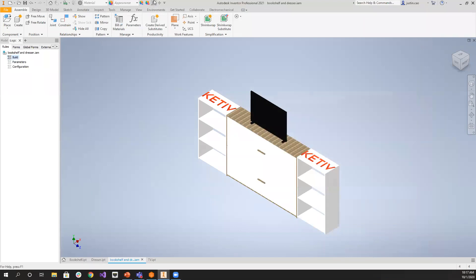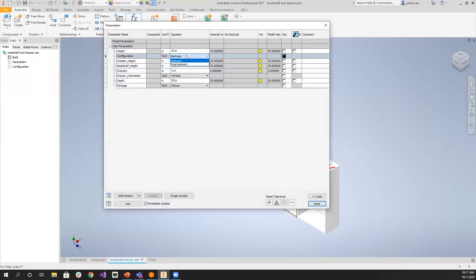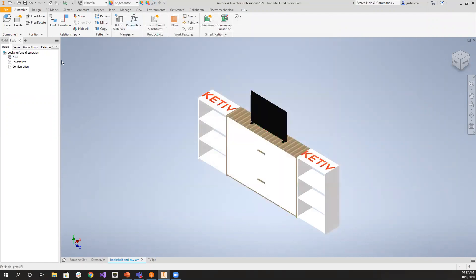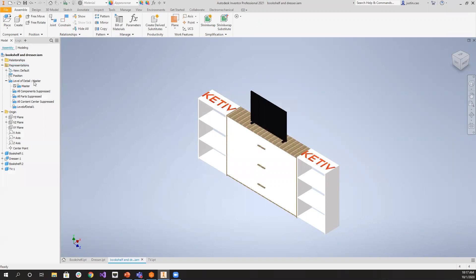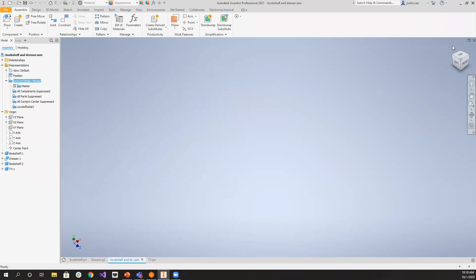Let's start switching some parameters. We want a bedroom set with horizontal drawers and keep it as deluxe package. You'll see the TV is currently in the set, but for the bedroom package we don't want it. If I right-click the build rule and run it — really important here — you'll see the level of detail matters. If you're in the master level of detail, it will not let you suppress and unsuppress components, unlike a part where you can do that without being in master.